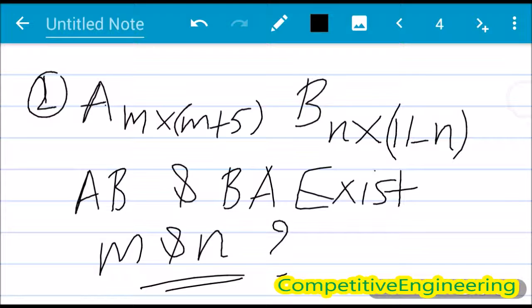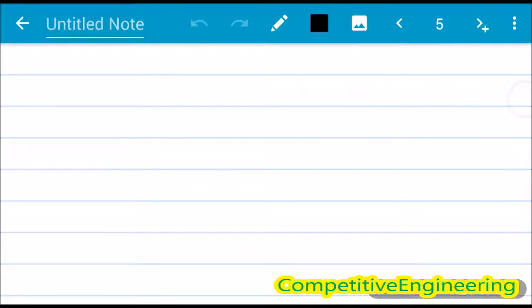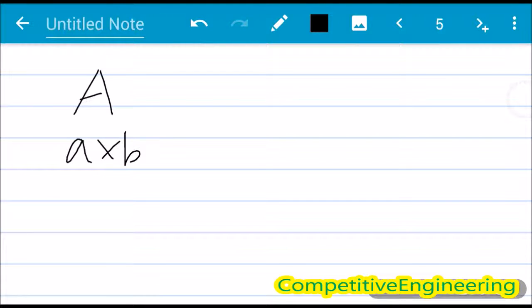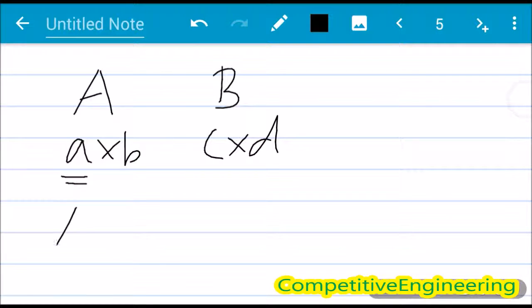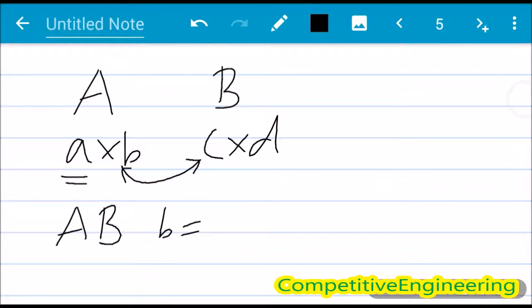This question is not directly about determinants; it covers the concept of matrix multiplication. For the product of two matrices to exist, if A is of order a×b and B is of order c×d, then for AB to exist, b must equal c — that is, the number of columns of the first matrix must equal the number of rows of the second.